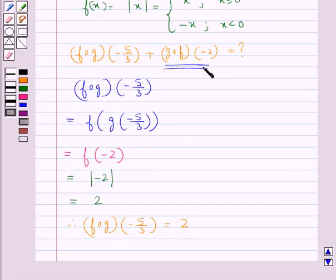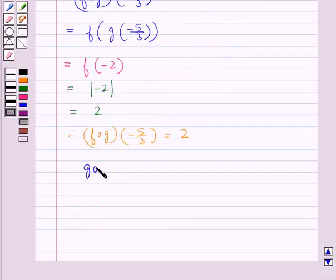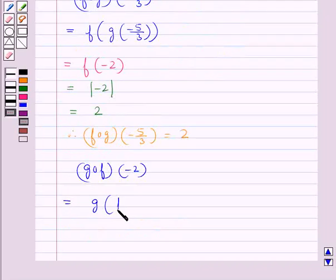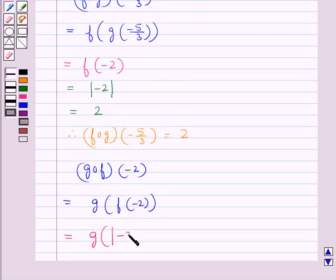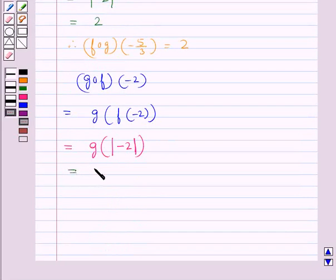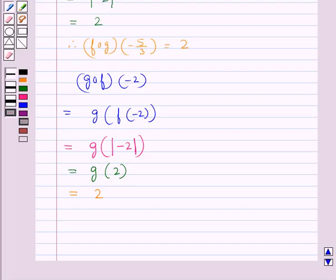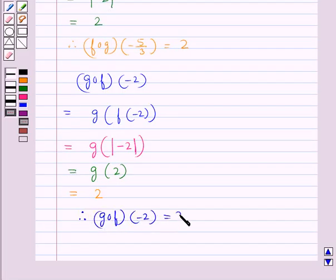Now let's consider g∘f(−2). This is equal to g(f(−2)). Now f is the absolute value function, so this would be equal to g(|−2|), and |−2| = 2. So this would be g(2). Now g is the greatest integer function, so g(2) would be equal to 2. Therefore, we get g∘f(−2) = 2.